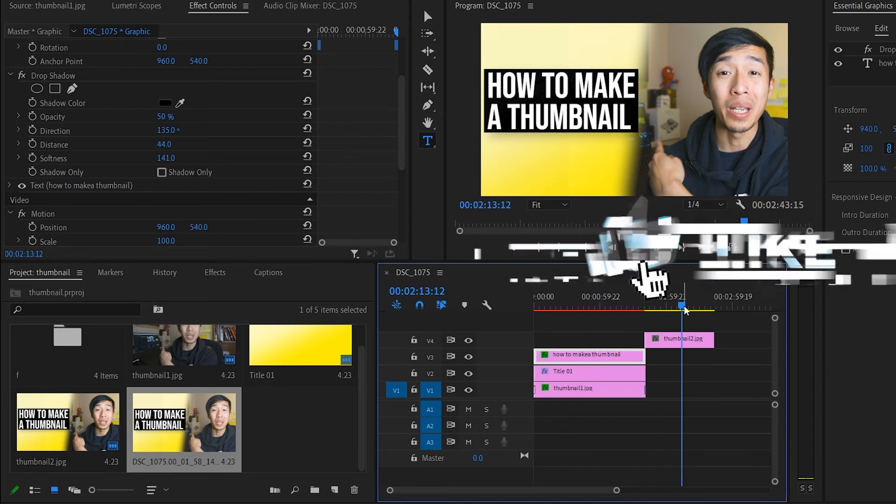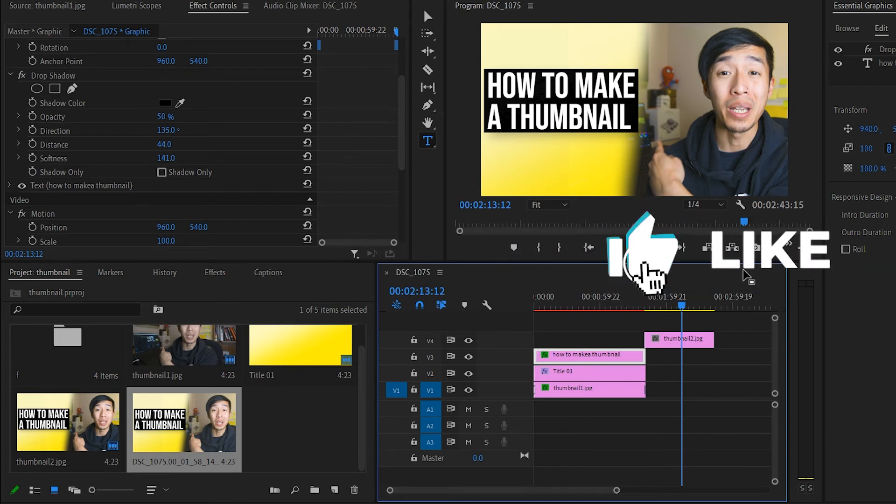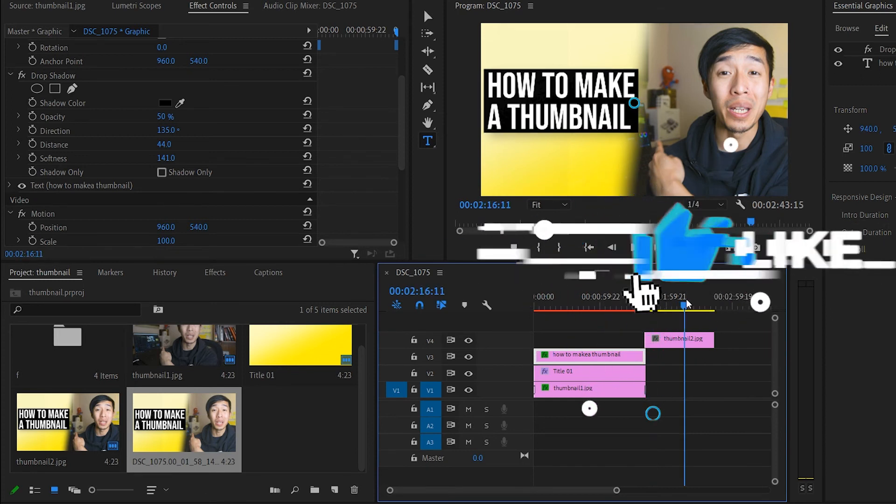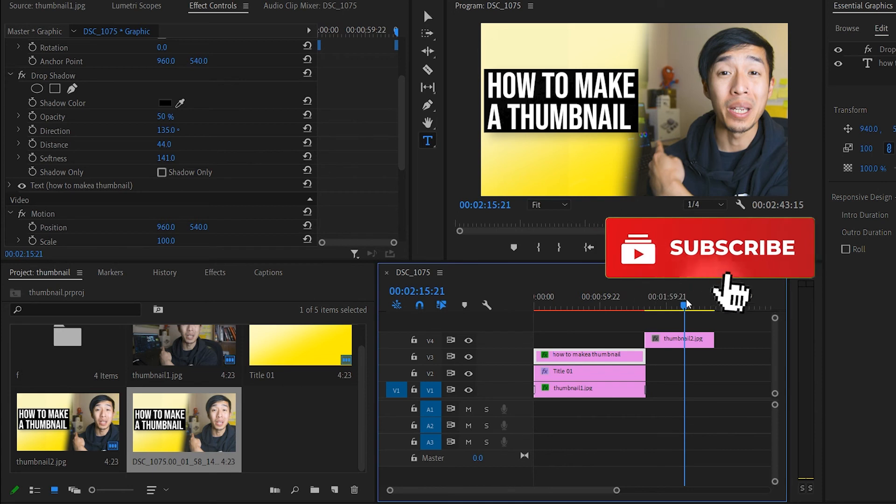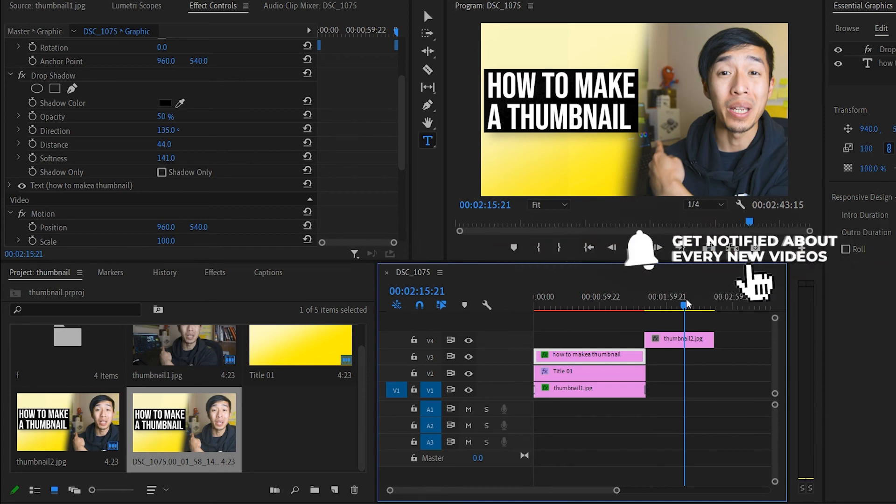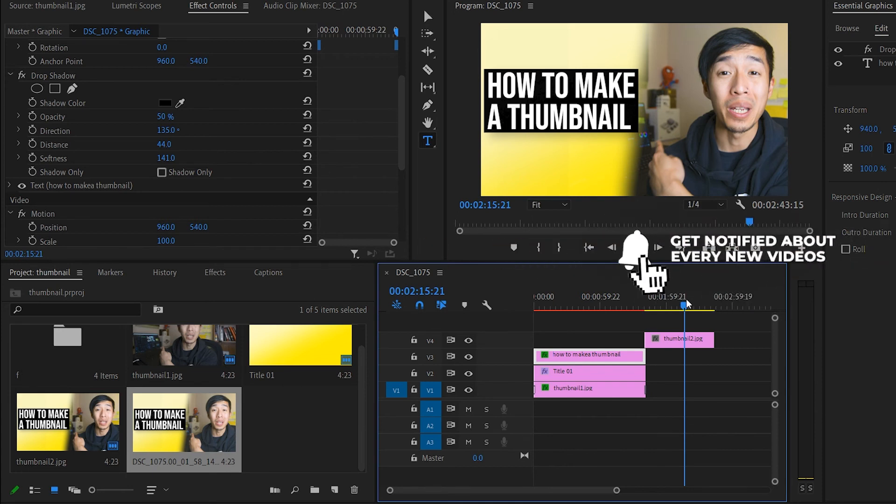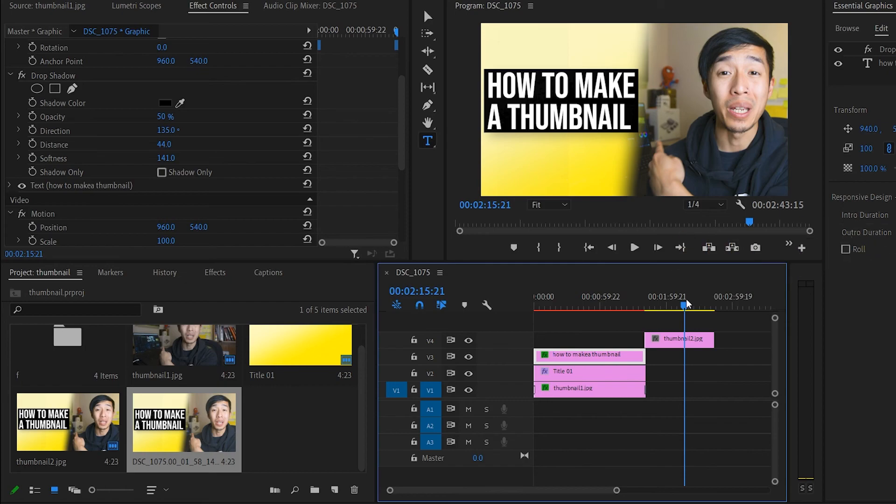And if you watched this far, give me that thumbs up button, smash it so you can see and watch more of my tutorials. So now, guys, you know exactly the super secret of how I actually make YouTube thumbnails all within Adobe Premiere or any video editing software.